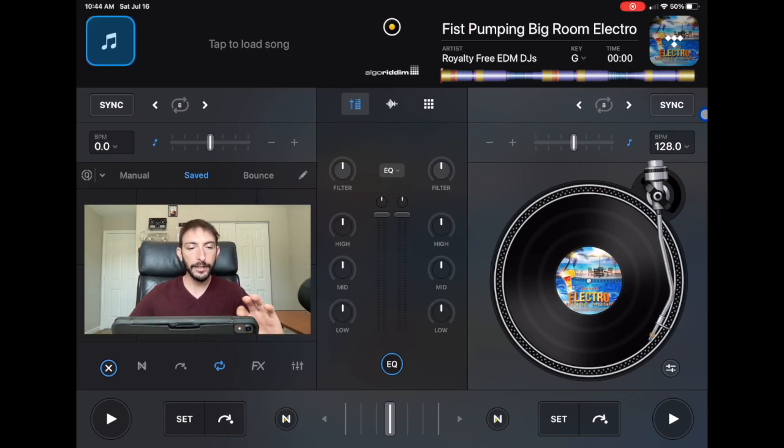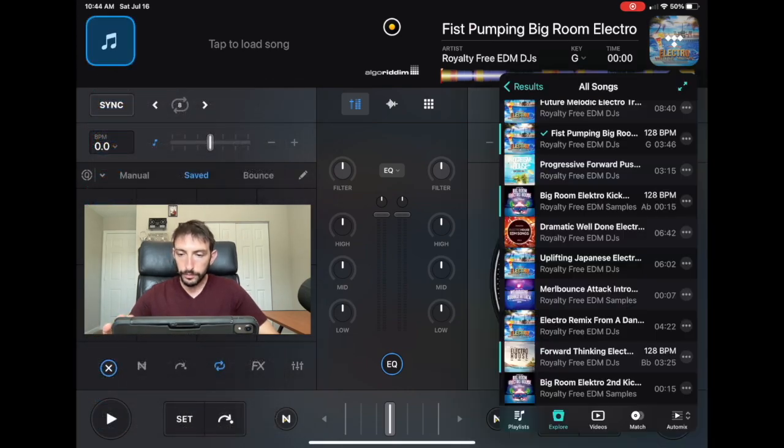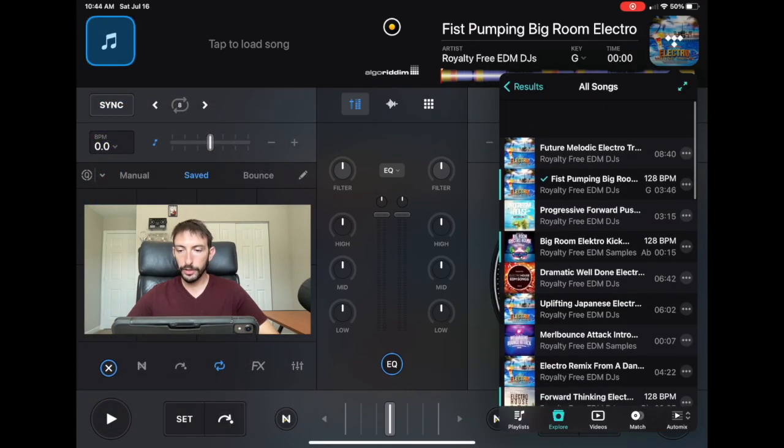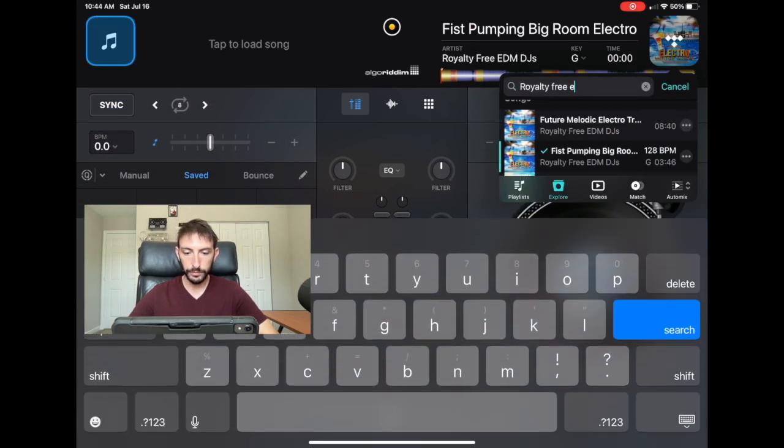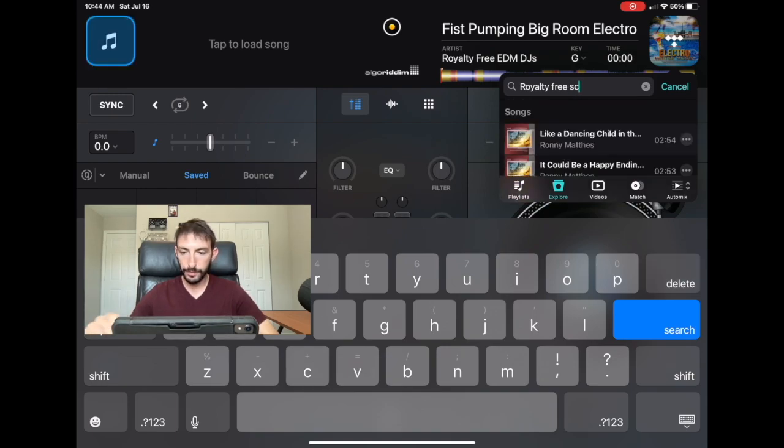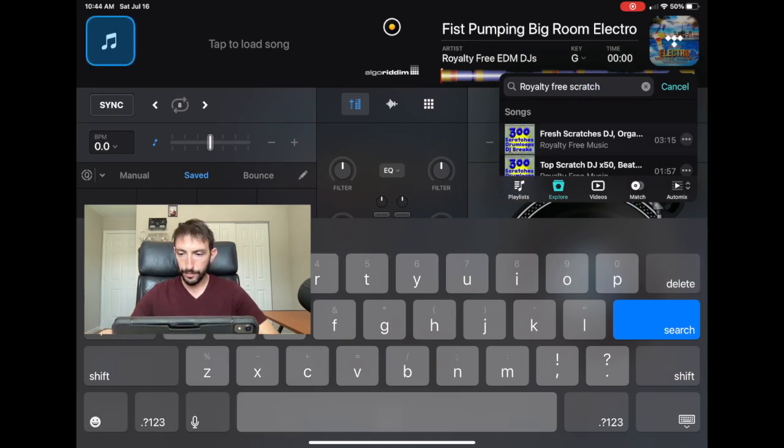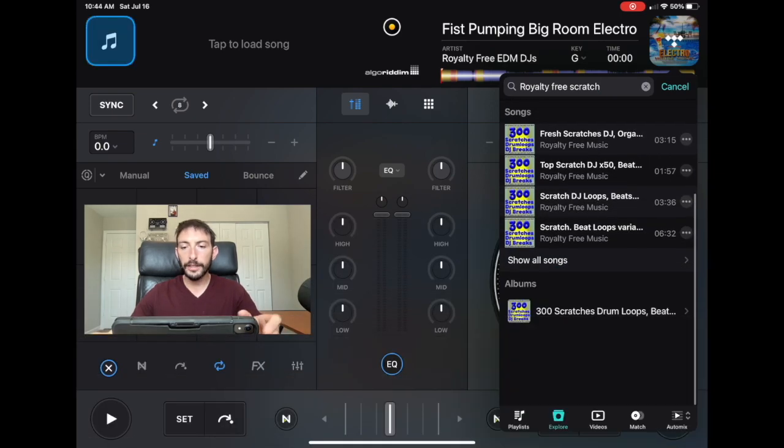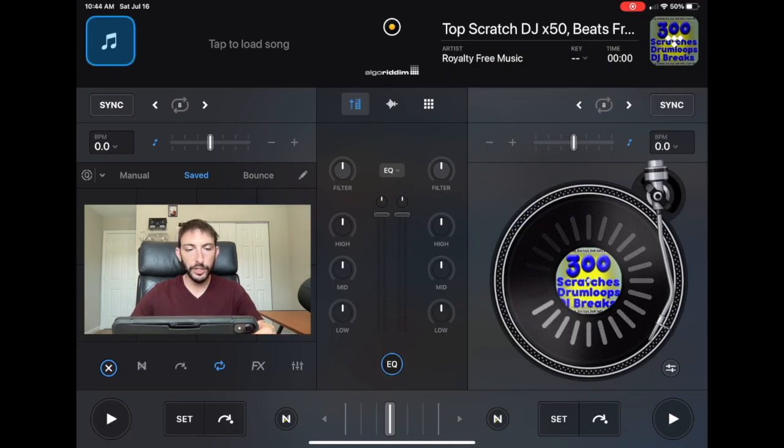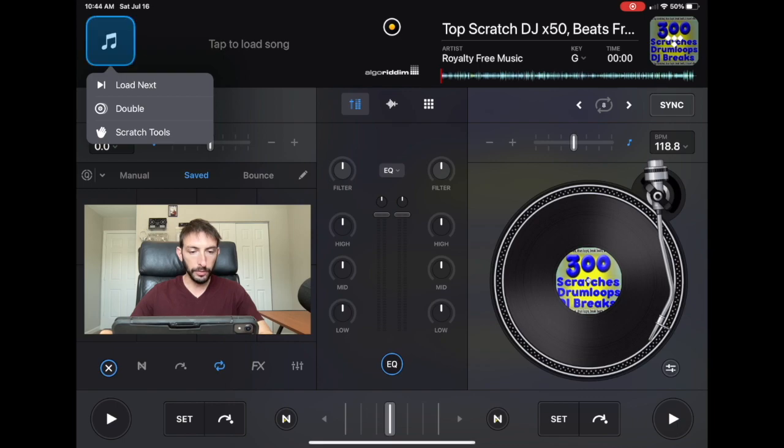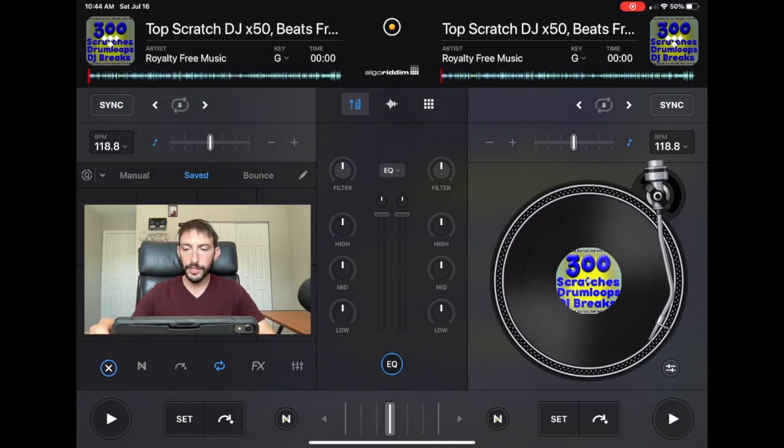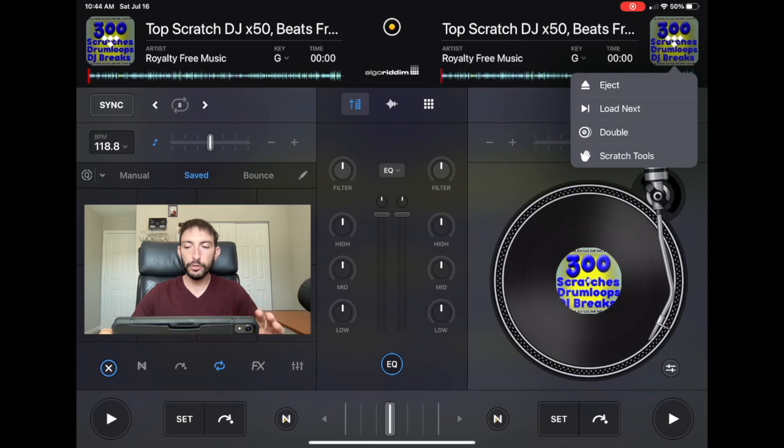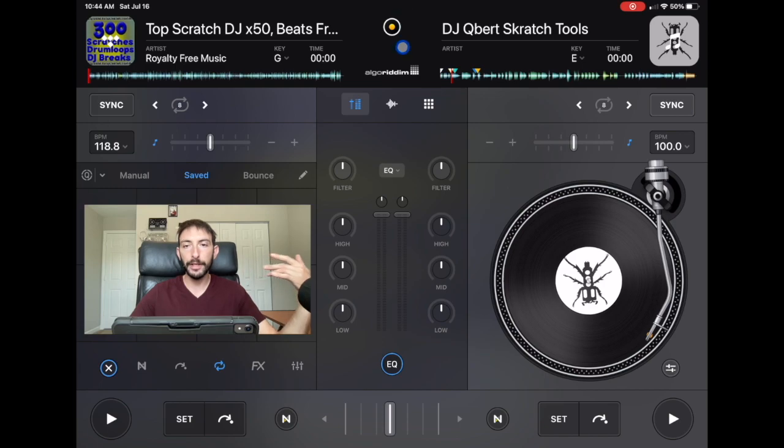And these tracks, you could also find royalty-free scratch beats. Let's just load it over here. And then with these royalty-free scratch beats, you could use the scratch tool that is already provided in DJ Pro, and there's no copyright on that.